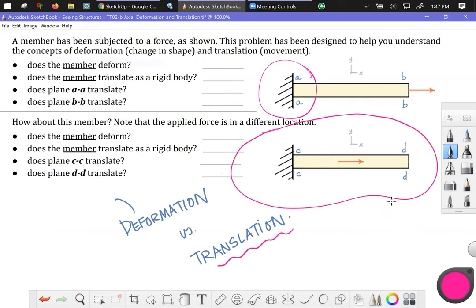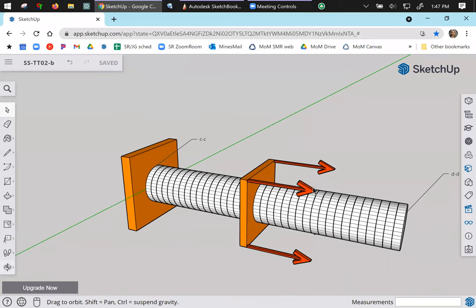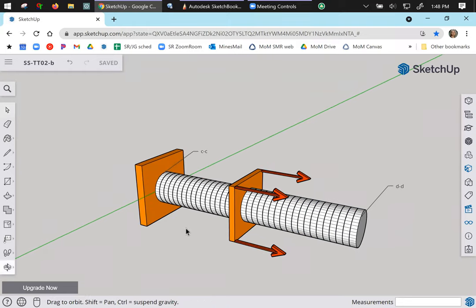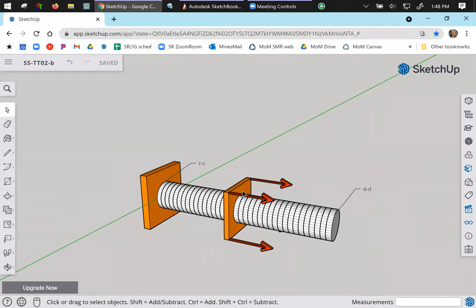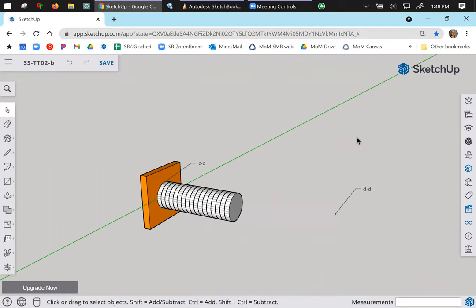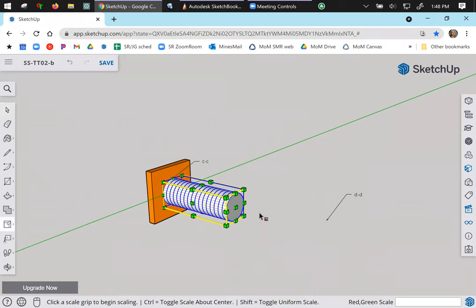But how is this deformation going to look? Let's check it out. All right, the force is applied to the rigid plate. The rigid plate is connected to the cylinder. And to show you how this is going to deform, visualize it in your head first. And while you do that, I'm just going to hide this piece of it. And I'll show you what that deformation will look like.